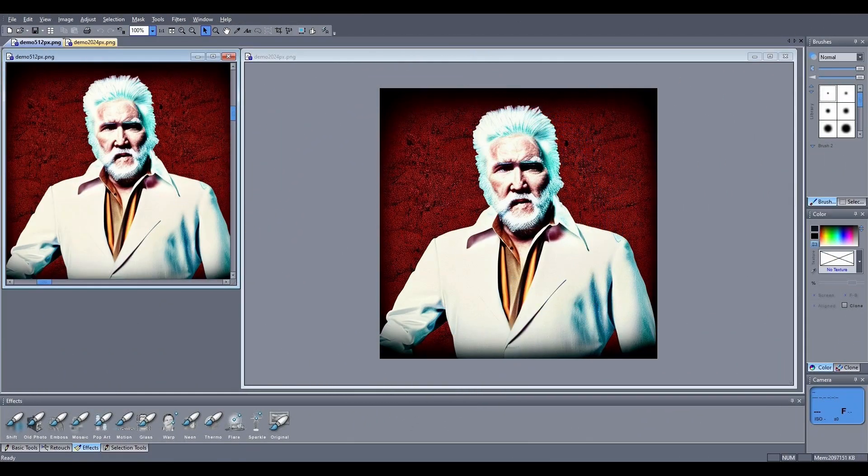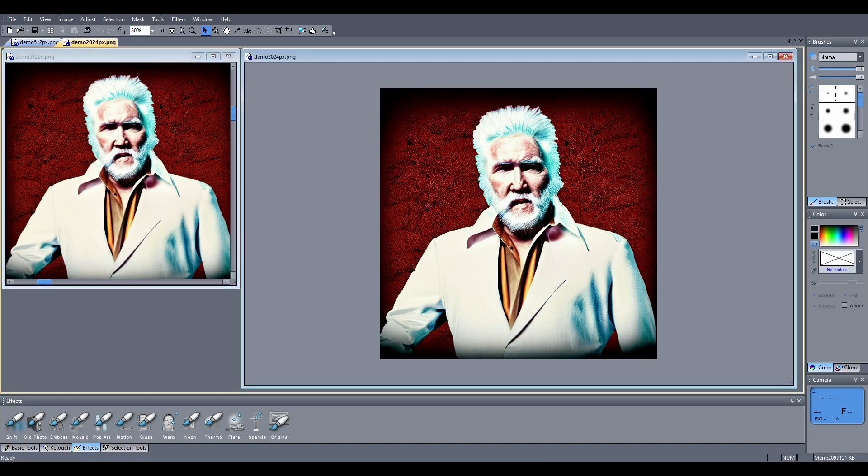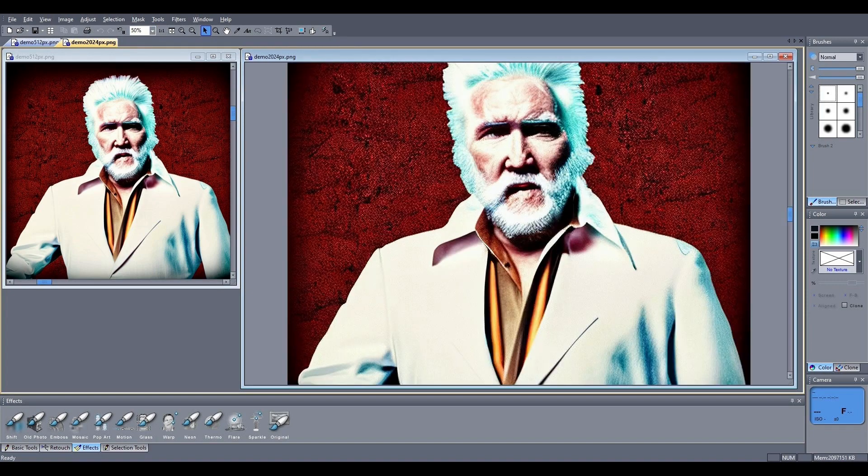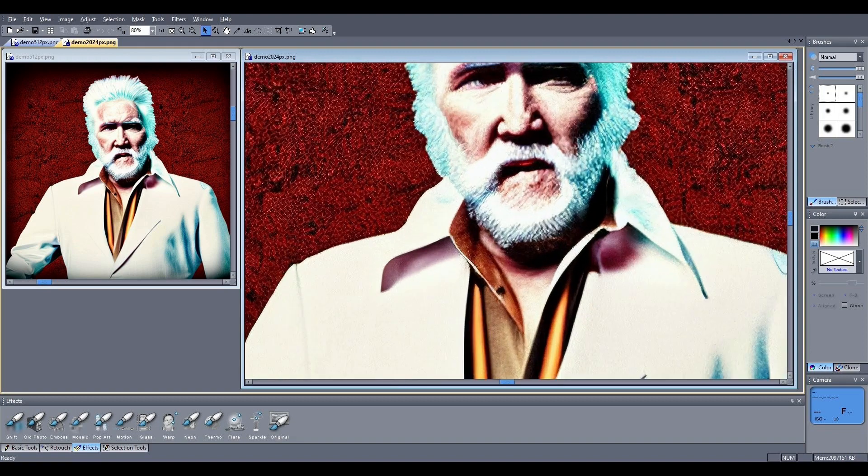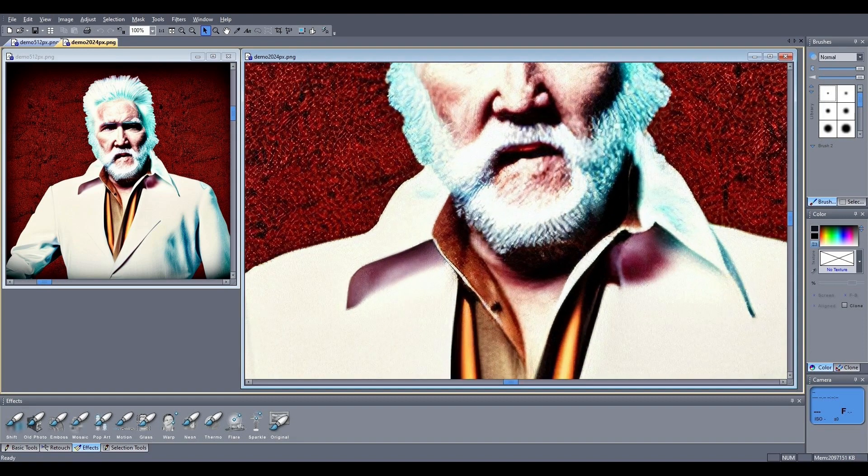And here is a comparison of the original image on the left at 100% in 512 pixels and the enlargement on the right at 2024 pixels square. When zooming in, the difference is clearly visible.